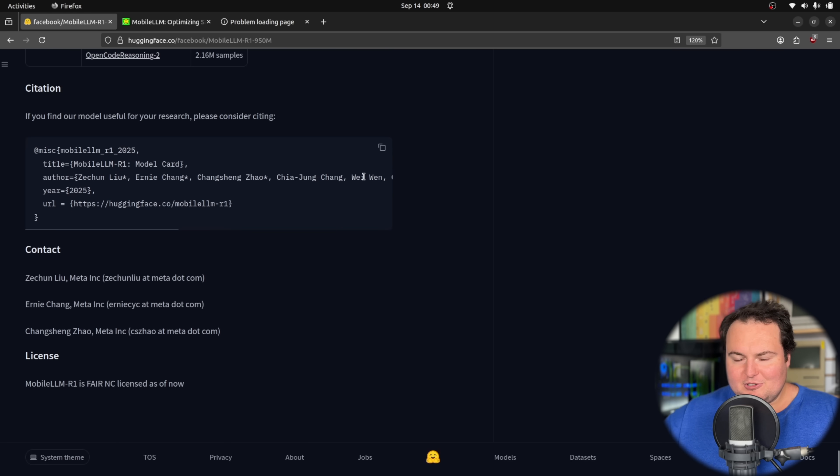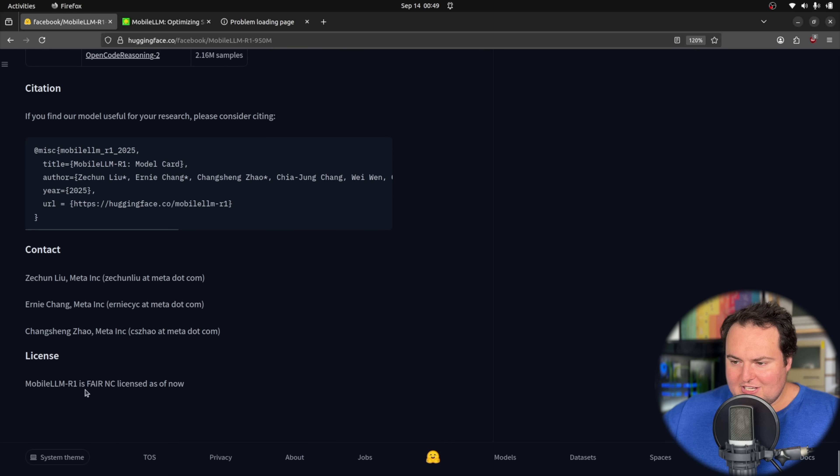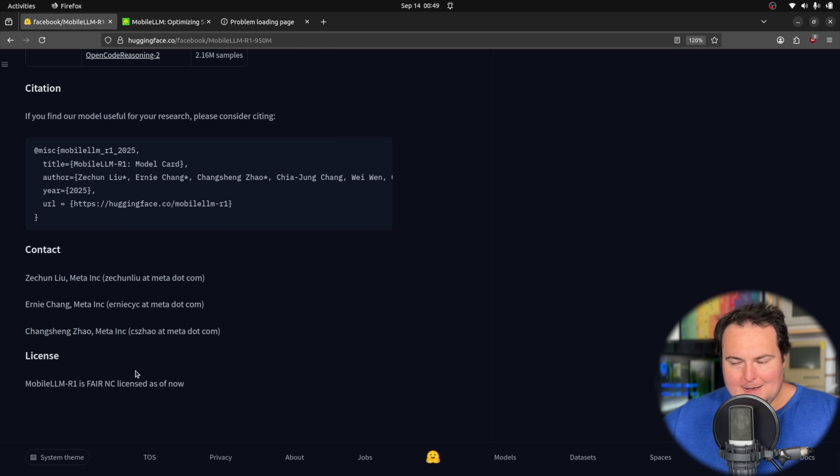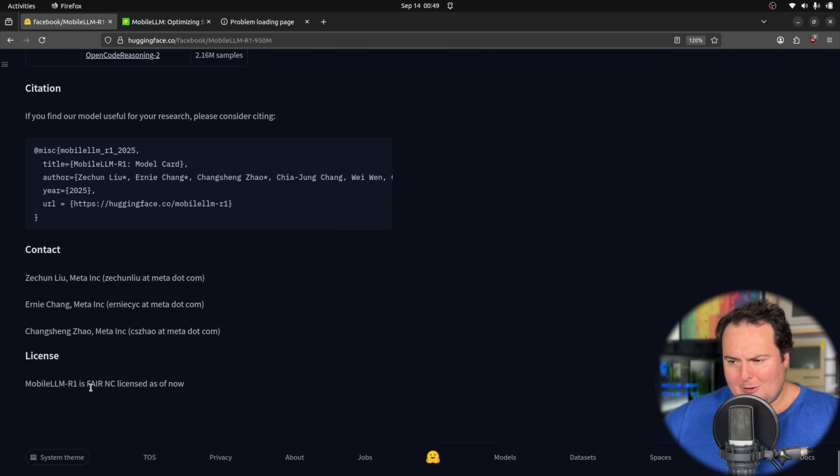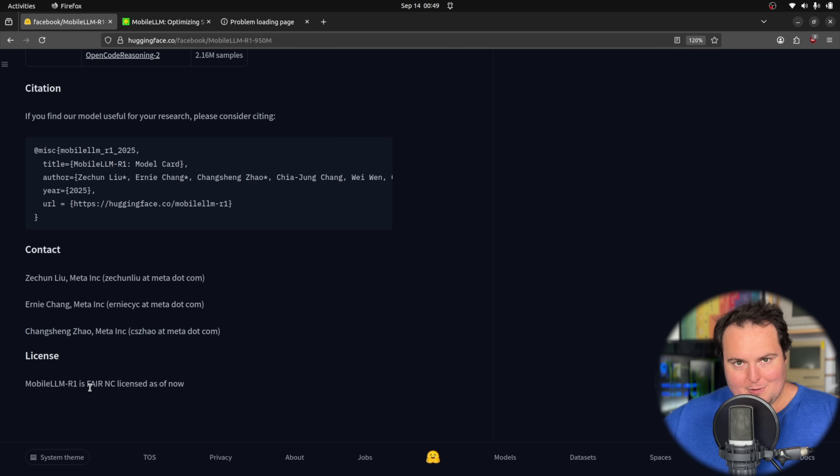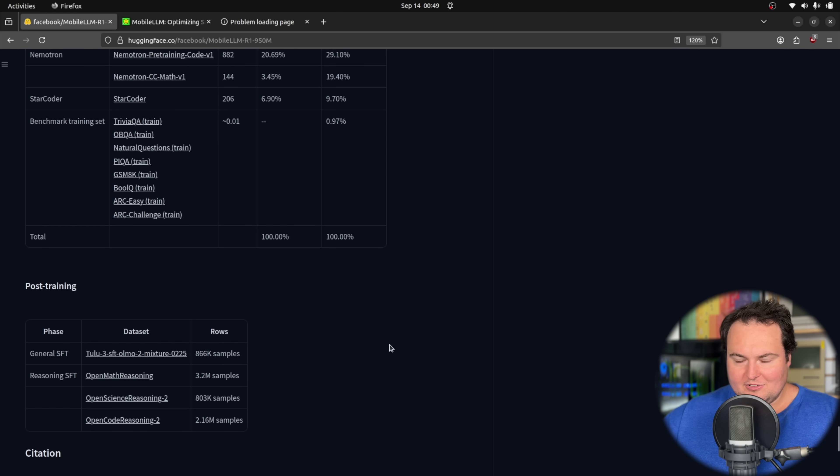In terms of license, they have this listed as a Fair NC license. I'm not up to scope or date with all of these specific types of licenses that exist, but when I see one that is not commonly observed in models I cover, I like to specifically mention it since it is important to many folks.